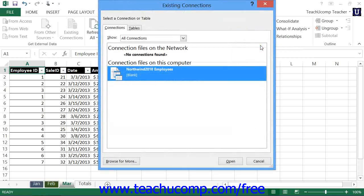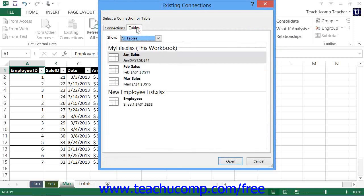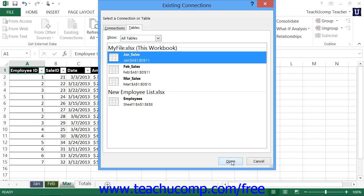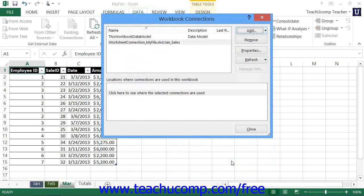When you do this, the Existing Connections dialog box will appear. Click the Tables tab within the Existing Connections dialog box to view a list of the available Excel tables within any opened workbooks. Select the desired table that you want to add to the data model, and then click the Open button to add that table as the initial table to the data model within the workbook. You can then see the table reference shown within the Workbook Connections dialog box.